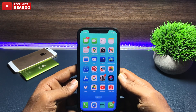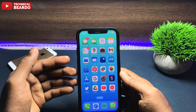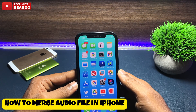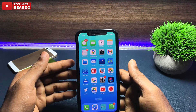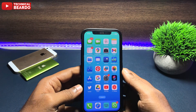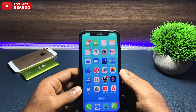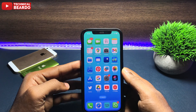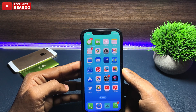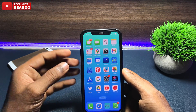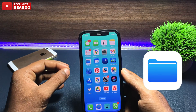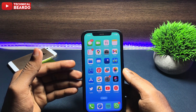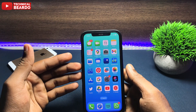Hey guys, welcome to Technical Beaudo. Today in this video we will see how to merge audio files on an iPhone. If you have multiple audio files and you want to convert them into a single audio file — yes, that can be done on iPhone in simple and easy steps.